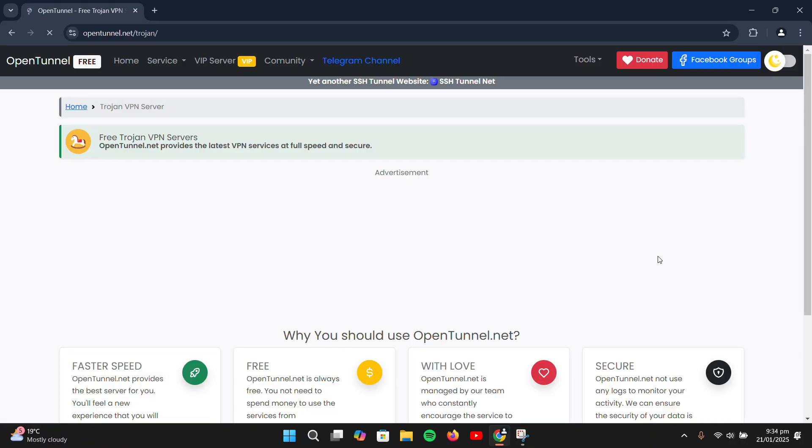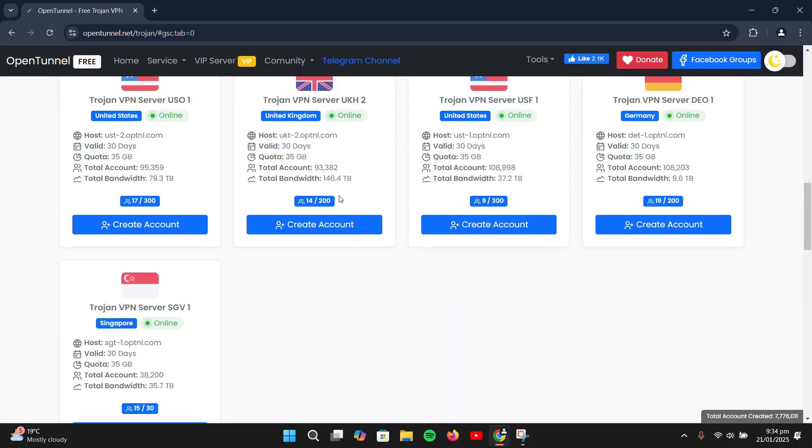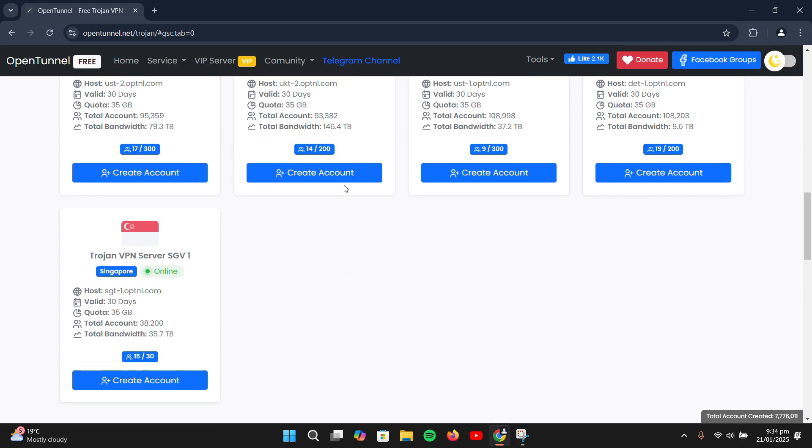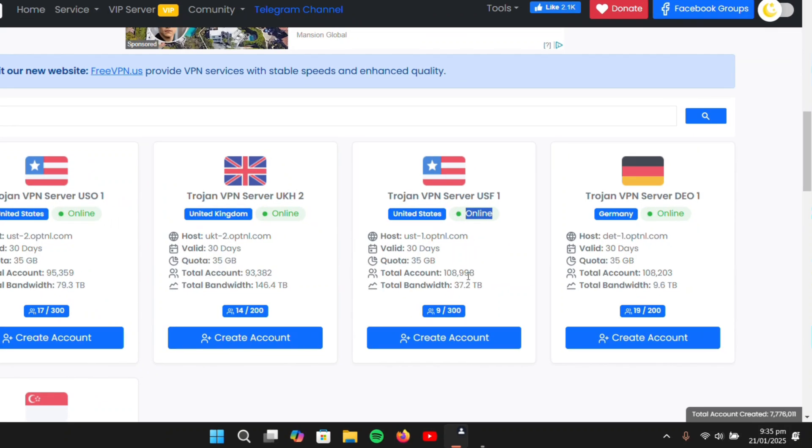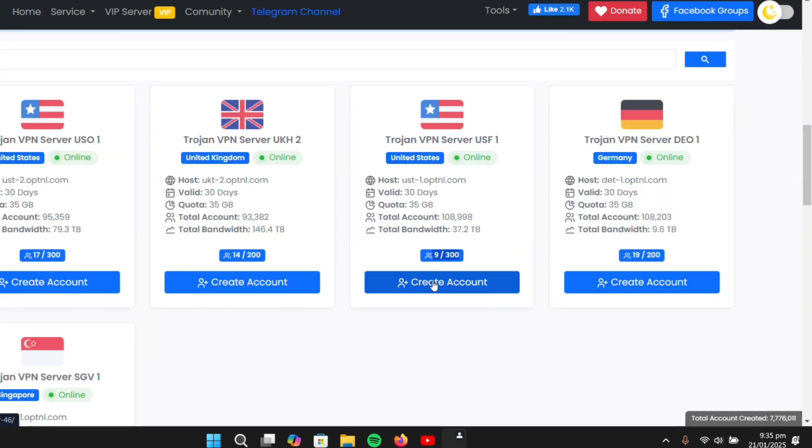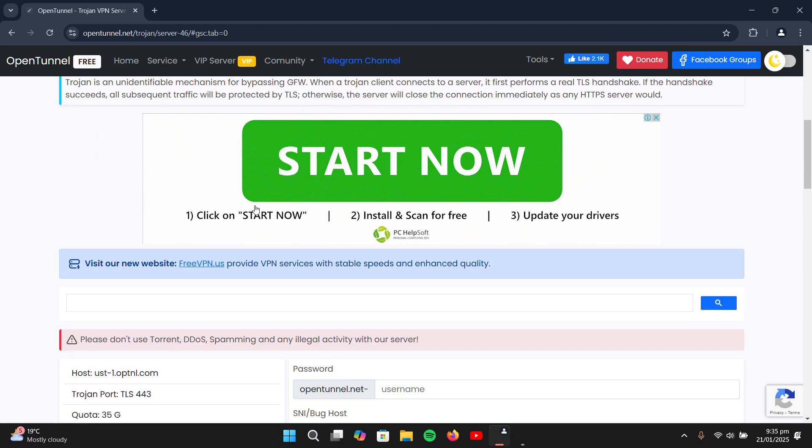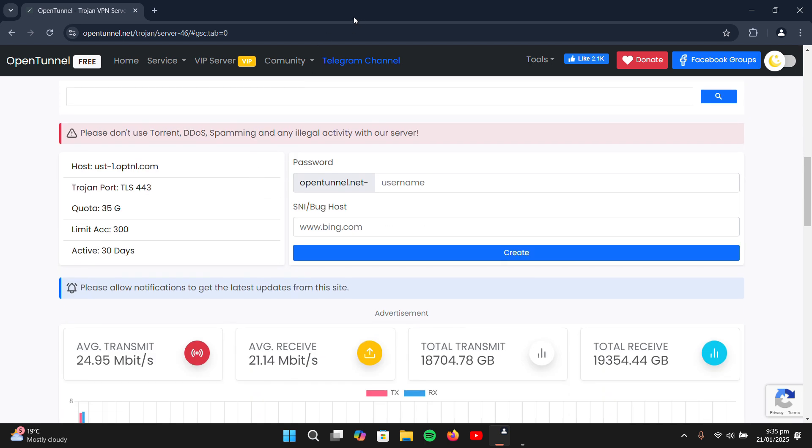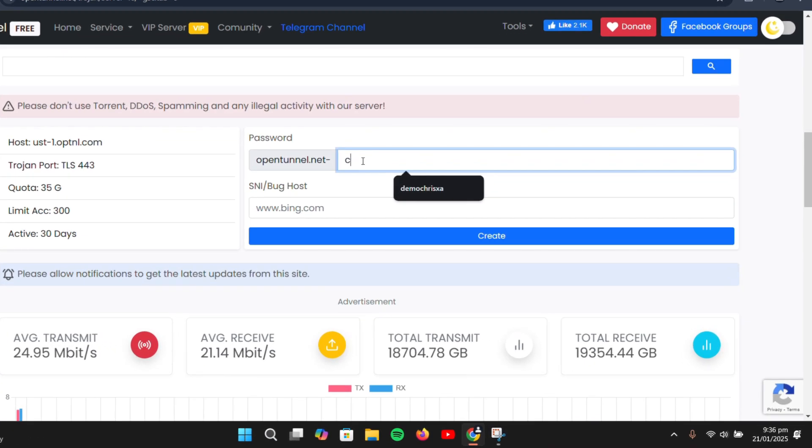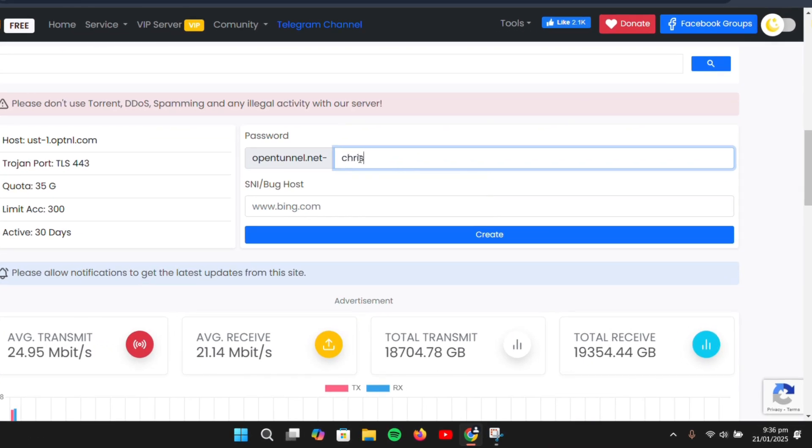So here's what to do. Click on Choose Server and you'll see a wide range of servers. Select one that's online and not fully occupied, and then click on Create Account. You'll be taken to a page where to set up your account. Simply enter your username and an SNI if you have one.